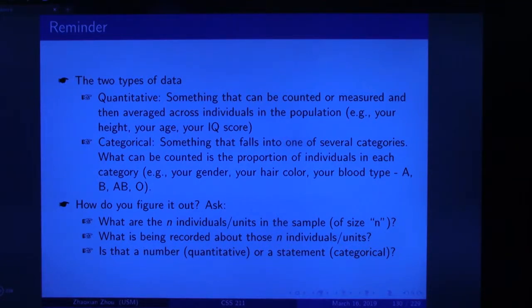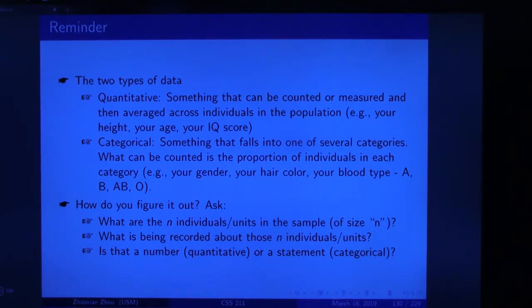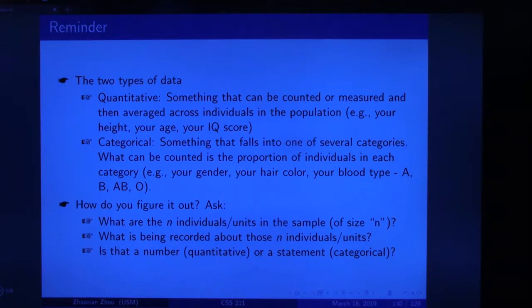Categorical data are something that falls into one of several categories. What can be counted is the proportion of individuals in each category. For example, your gender — male or female — your hair color, and your blood type A, B, or O. To figure out the type of data, ask yourself: is the recorded value a number? If so, it's quantitative. If it's a statement or category, it's categorical.